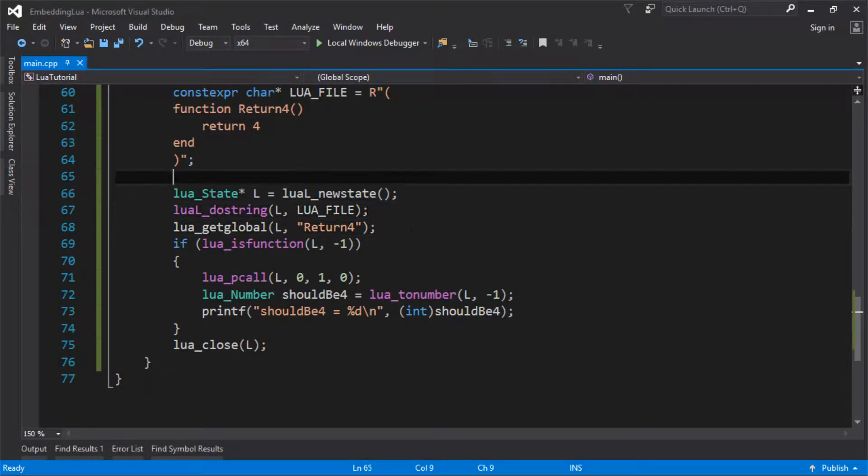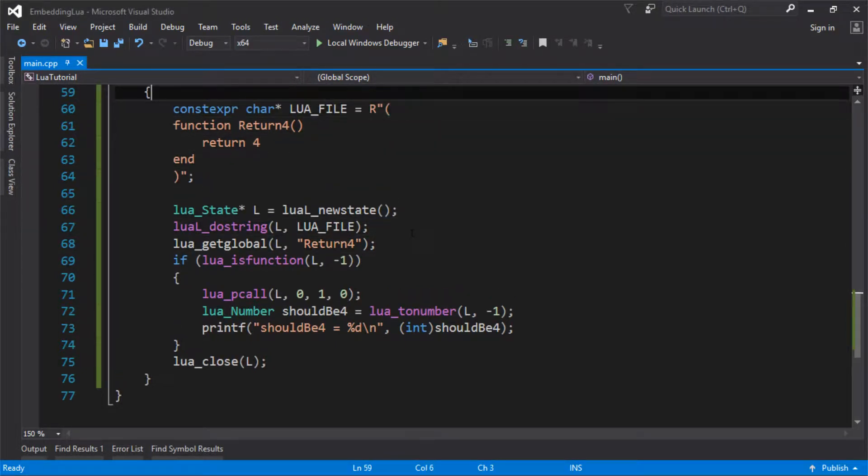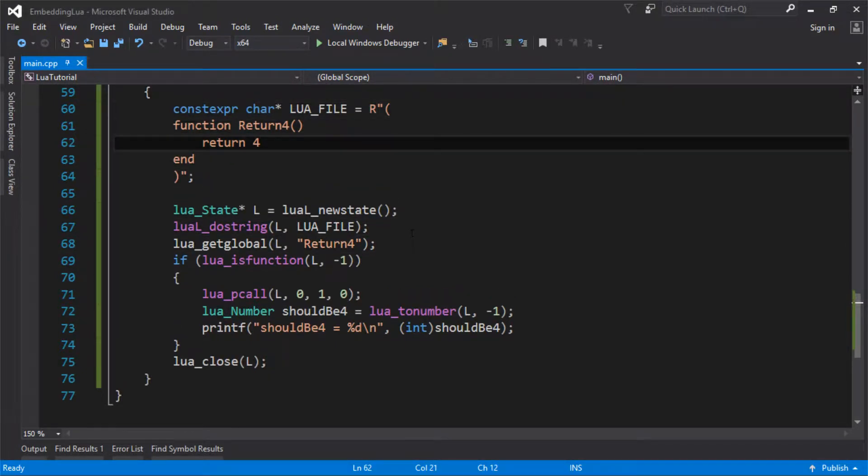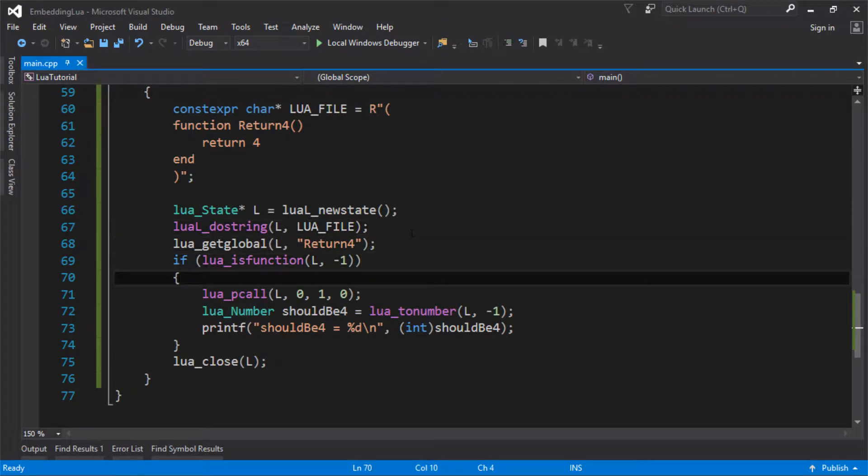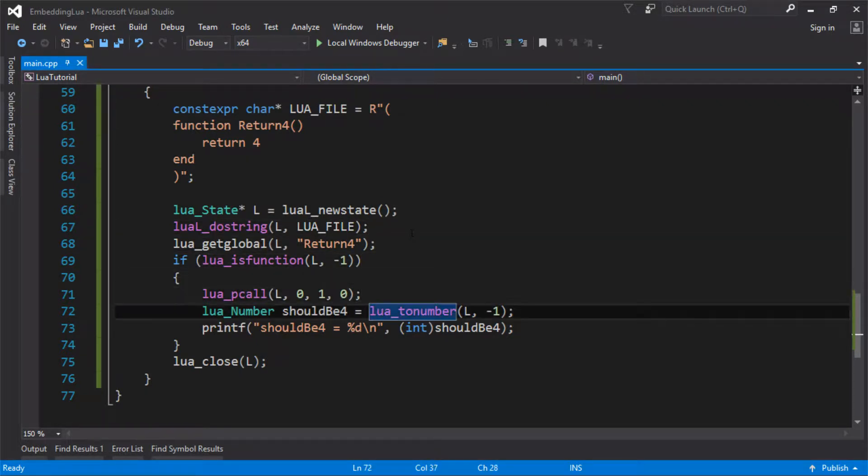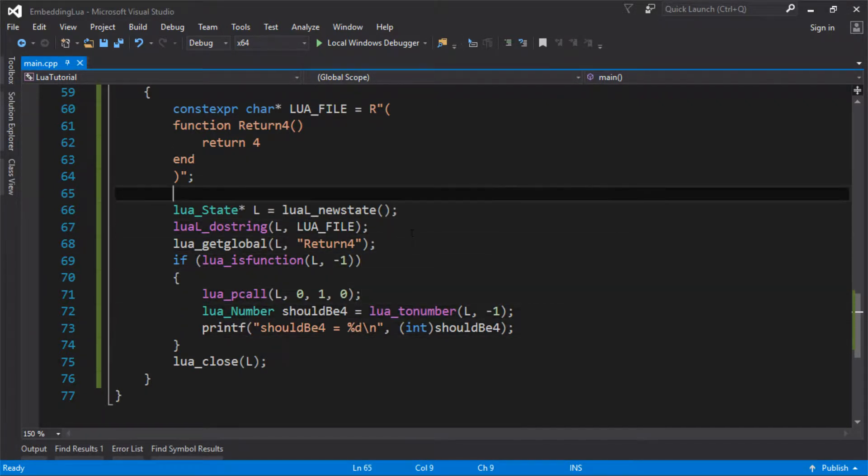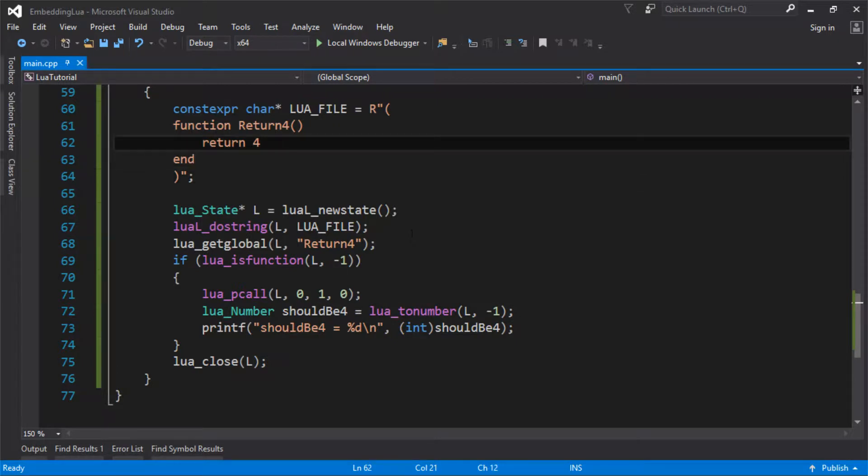So last time we managed to call a Lua function from C and we got a result back from it. But the result wasn't very interesting, the function wasn't very interesting. All it did was return a constant, which we could have done anyway.